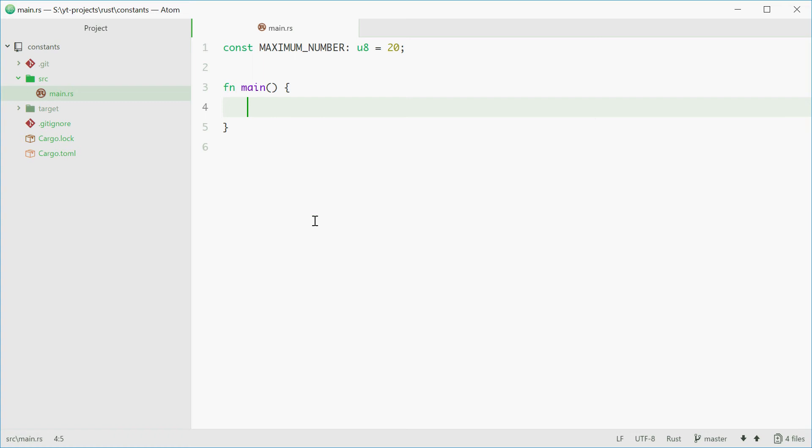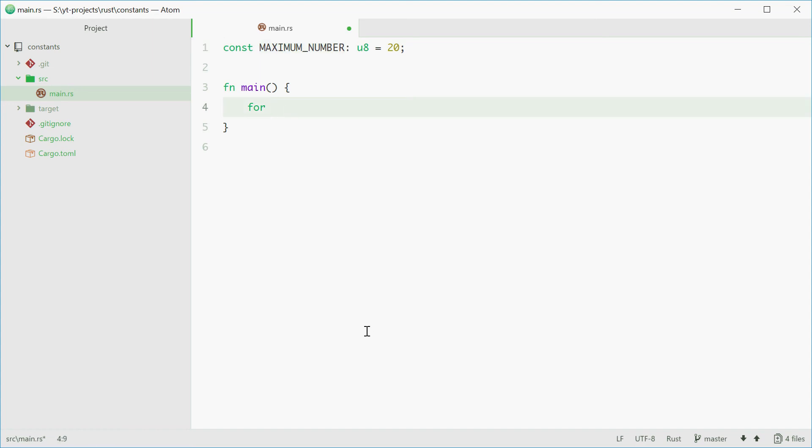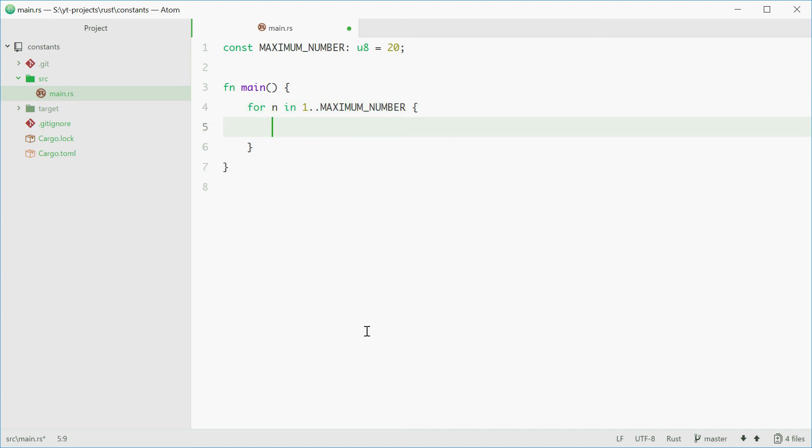Now we can use constants in our functions by simply referring to the MAXIMUM_NUMBER variable. For example, to print out numbers from 1 to MAXIMUM_NUMBER, we can type in for n in 1..MAXIMUM_NUMBER. We can then simply println the number and run this to see how it goes.